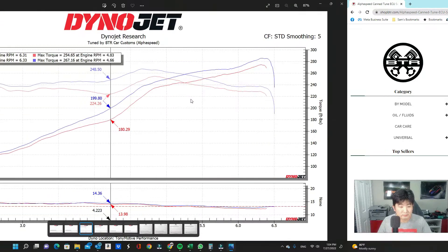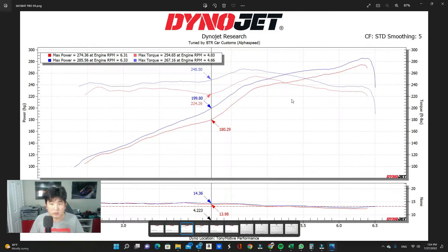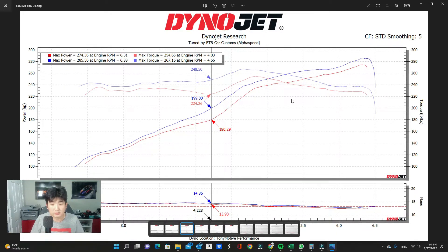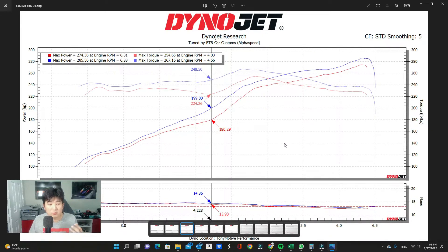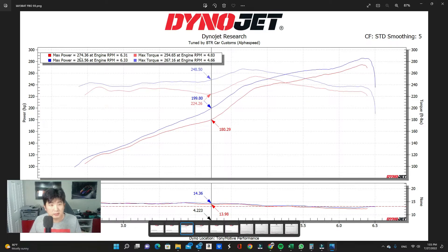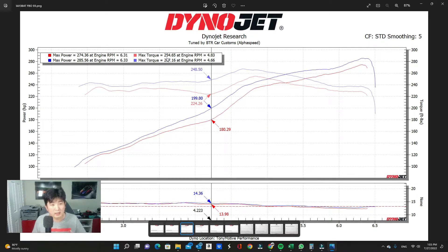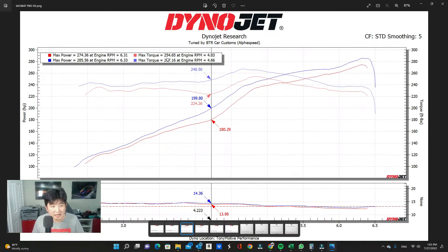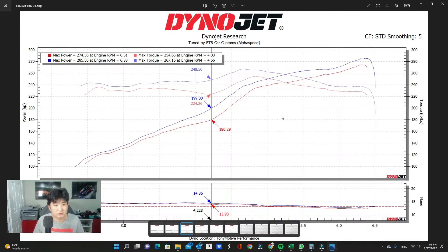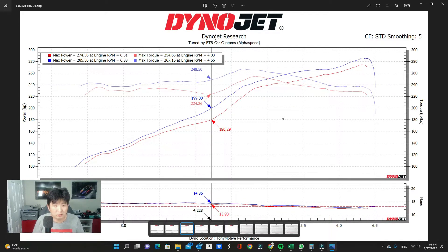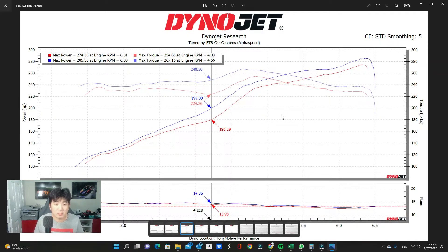So this first one I want to show you is from a BK1 3.8 automatic with full bolt-ons. It came in with full bolt-ons. So it actually put down pretty good power with the factory tune. So you actually end up putting down 274 wheel horsepower, 254 foot-pounds of torque. And after the tune, we ended up seeing 285 wheel horsepower and 267 foot-pounds of torque. So it almost did 11 more horsepower at the wheels and 13 more torque at the wheels as well.